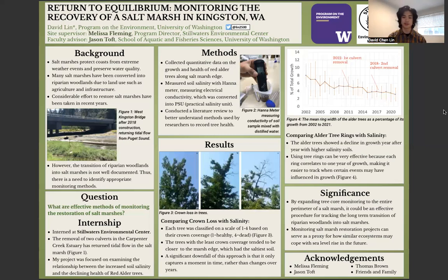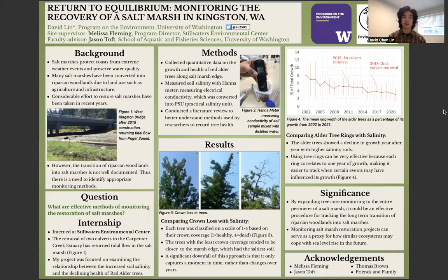Hi, everyone. My name is David Lin. Thanks for coming to my capstone presentation. The title of my project is Return to Equilibrium, Monitoring the Recovery of a Salt Marsh in Kingston, Washington.